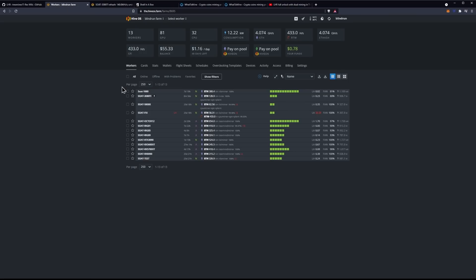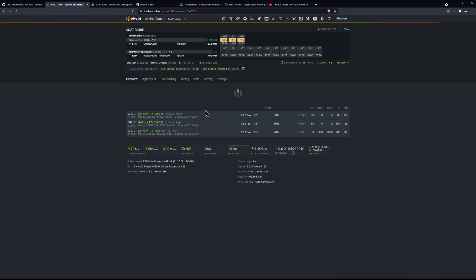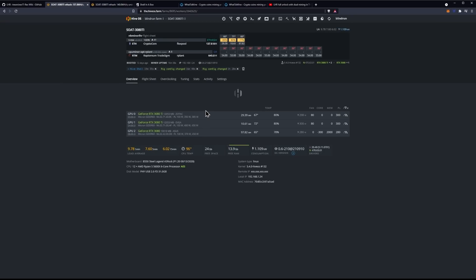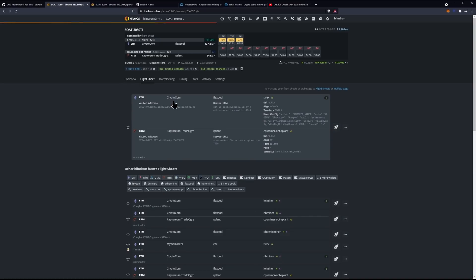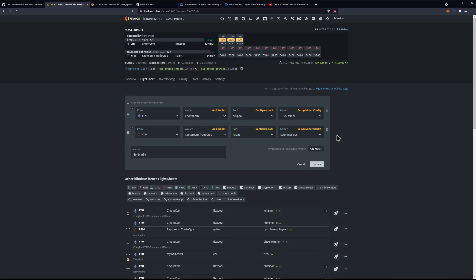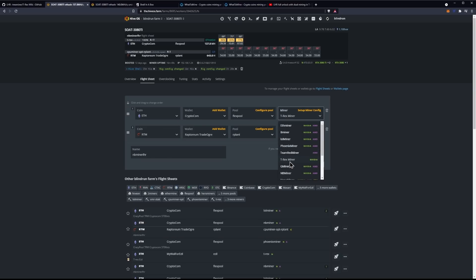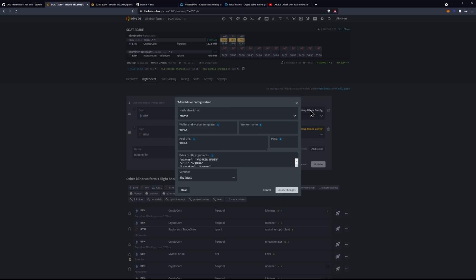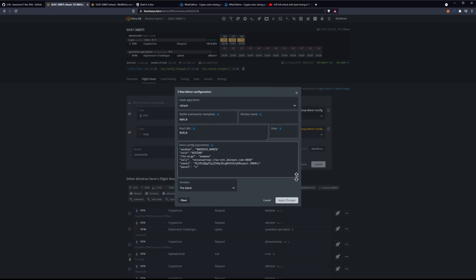So, the next step here is going to be hopping into your HiveOS dashboard, your farm dashboard, and then finding the spot for, or the rig that you want to modify. In this case, it's going to be SOAT-3080TI for me. We're going to go ahead and click into it, and then we're going to go over to our flight sheet. Now, within our flight sheet, we're going to want to click the ellipses and click edit. And then, we are going to want to go to our config for the miner for Ethereum. We're going to want to make sure that T-Rex miner is selected, and then select setup miner config.